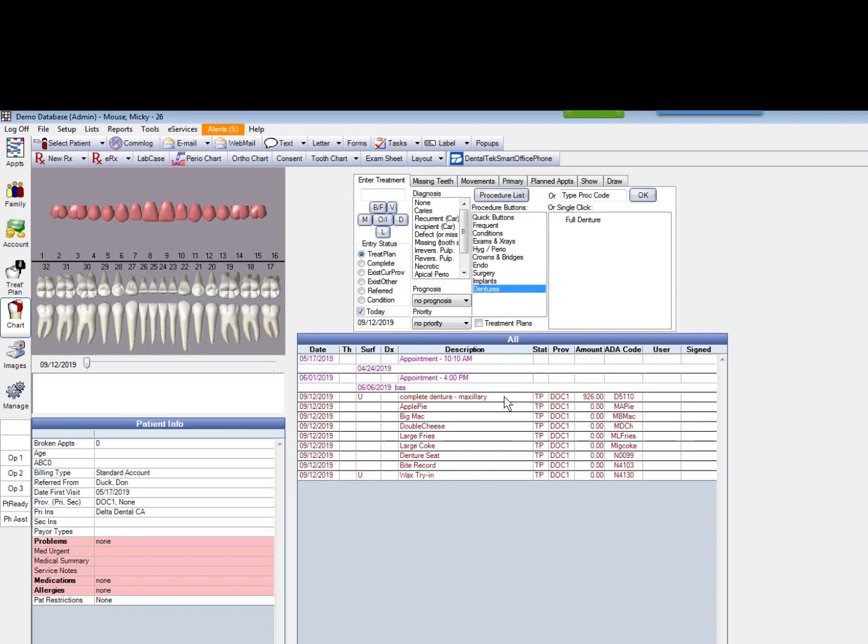The insurance company says you should only bill on the seat date. The problem is, if you do that, whether it's a Crown or a Denture or whatever, I don't want you to forget that you did that Denture, and inadvertently leave that charge off the patient's account. And that happens, believe it or not.